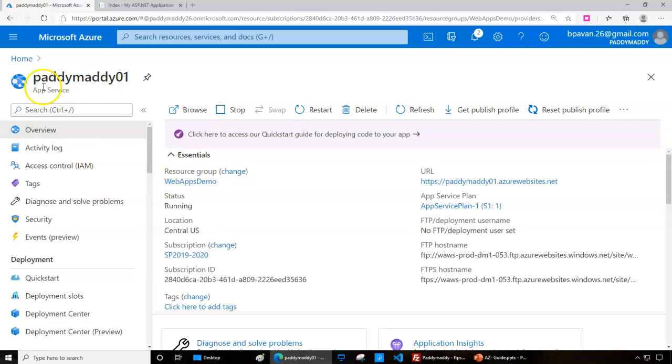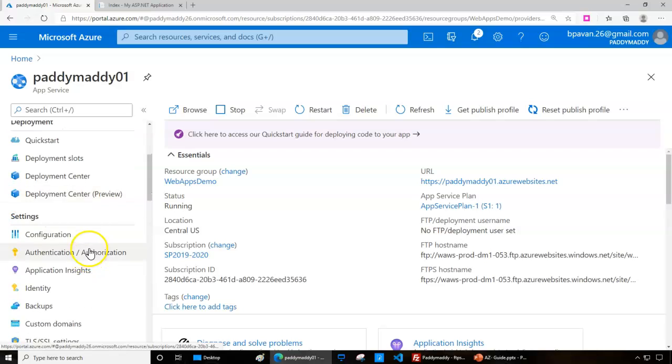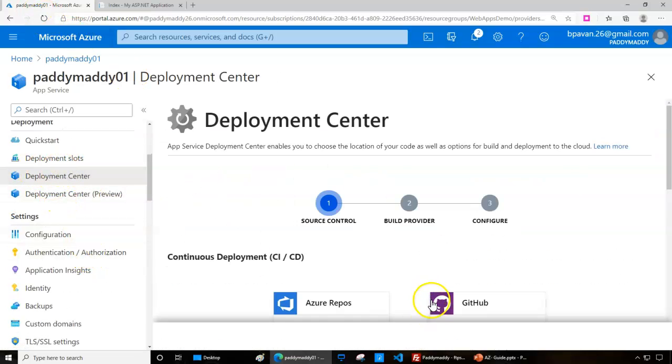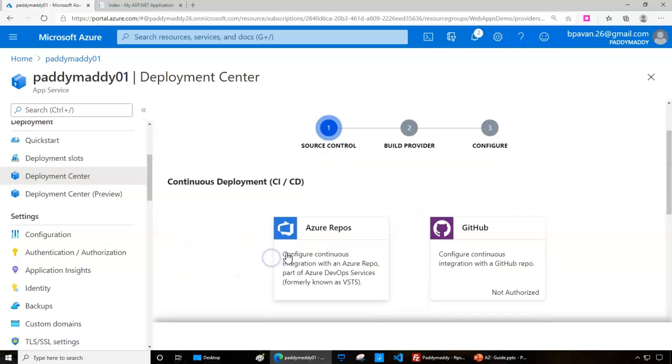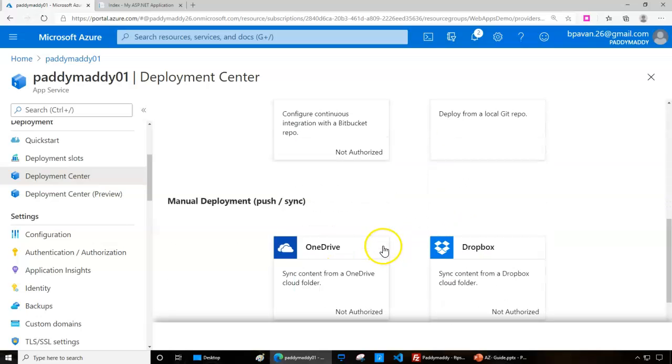Log into Azure portal and point to App Services navigation, then look at the deployment center. You have different options where you can use different types of tools for continuous deployment. You can use Azure Repos, GitHub, BitBucket, or Local Git.